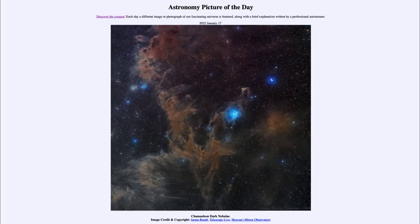Greetings and welcome to the introduction to astronomy. One of the things that I like to do in each of my introductory astronomy classes is to begin the class with the astronomy picture of the day from the NASA website.